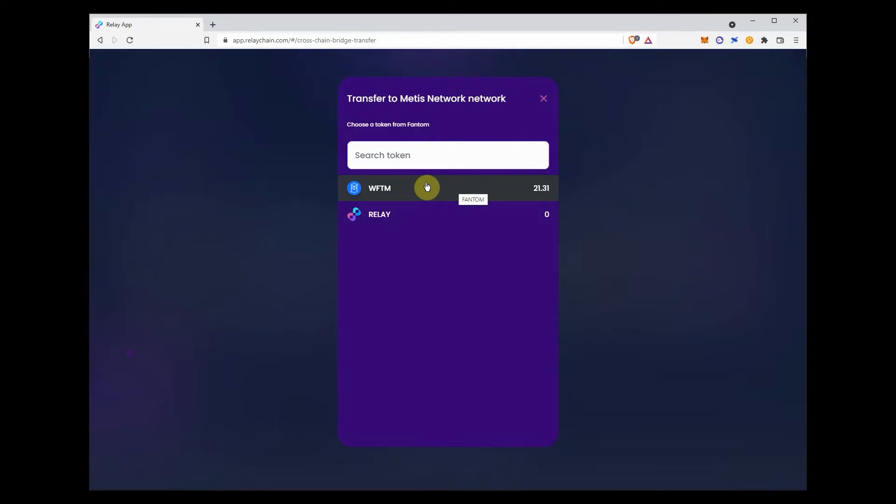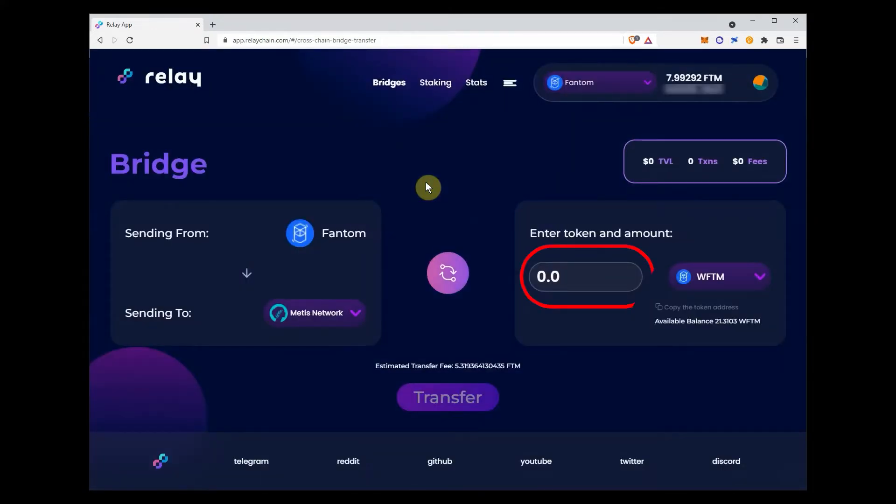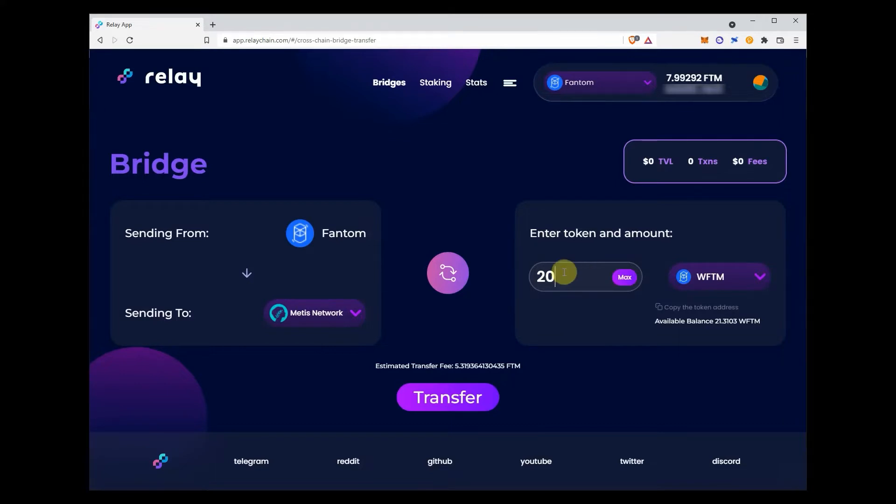Select the token you want to bridge and input the amount. Verify that you have enough native phantom token to cover bridge and gas fees. Then click transfer.